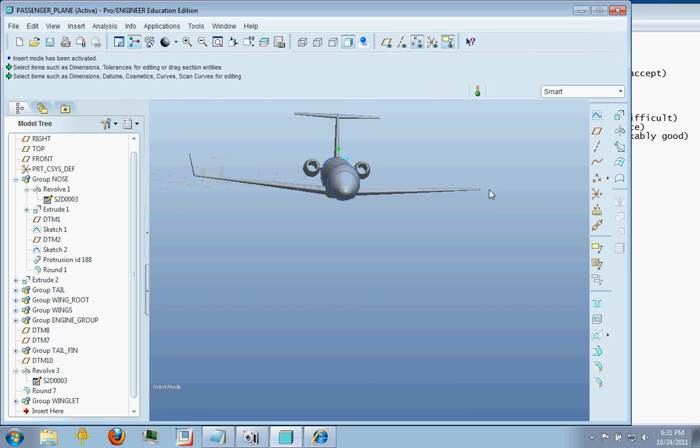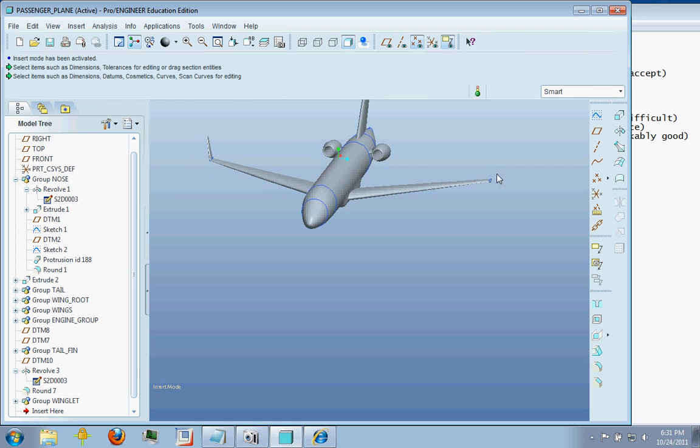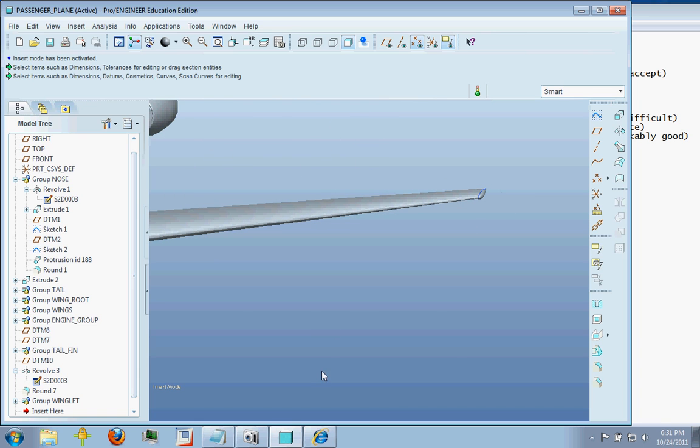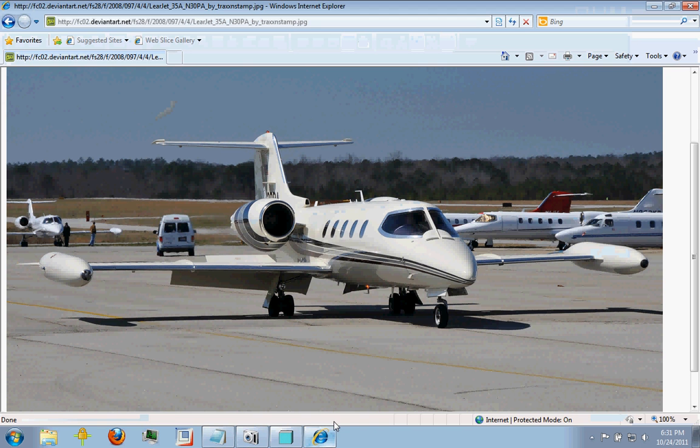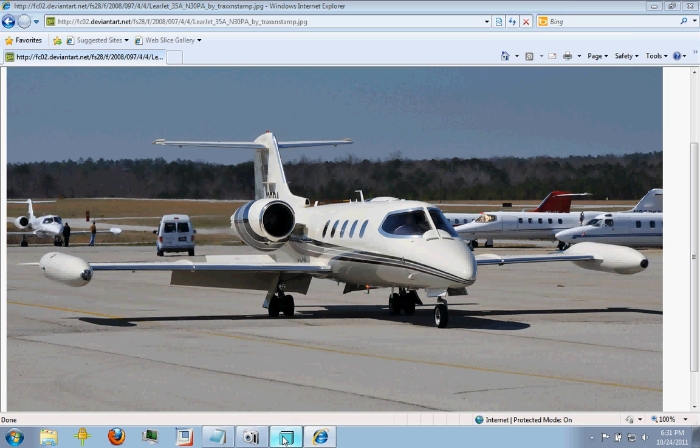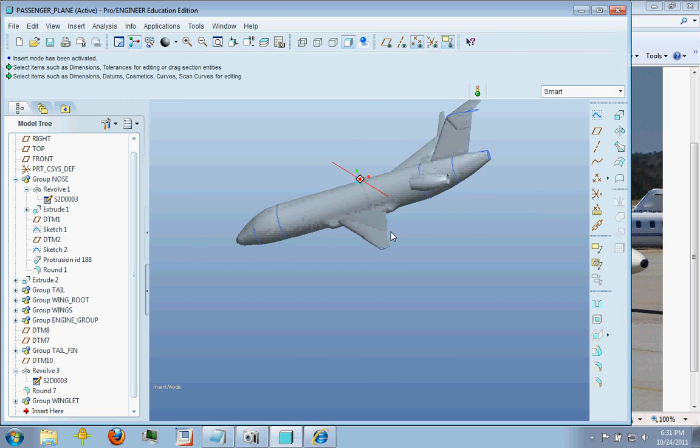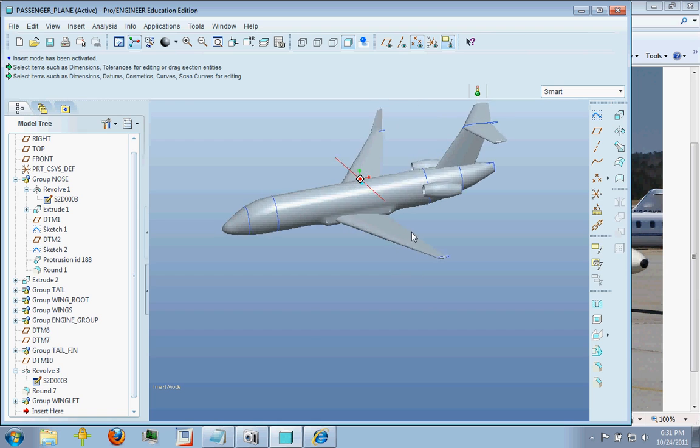Another thing that you could do is put a wingtip tank on the end there. Like you might see here on this Learjet 35 we have wingtip tanks on each side. Or if you looked at the F-104 Starfighter you'd also see wingtip tanks that you could use to end off your wings. So for smaller jets that's certainly a possibility.